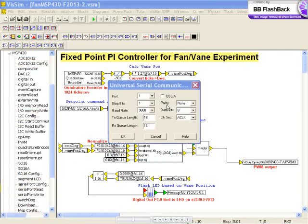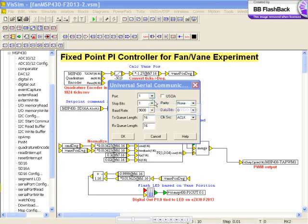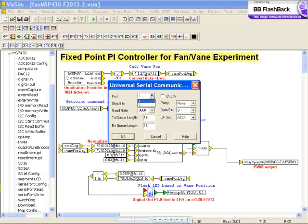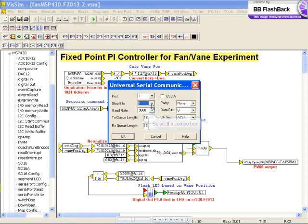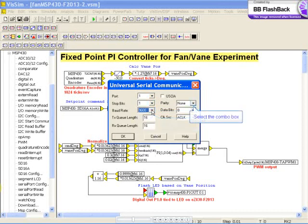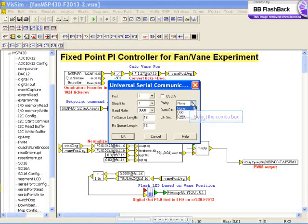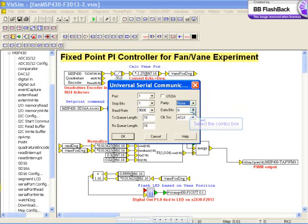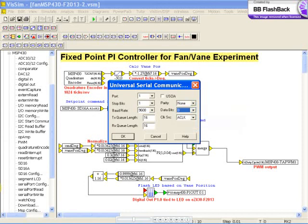For the serial communications configuration, you can select the port, stop bits, the baud rate, the parity, the data bits, as well as the transmit and receive queue lengths from 1 to 255.